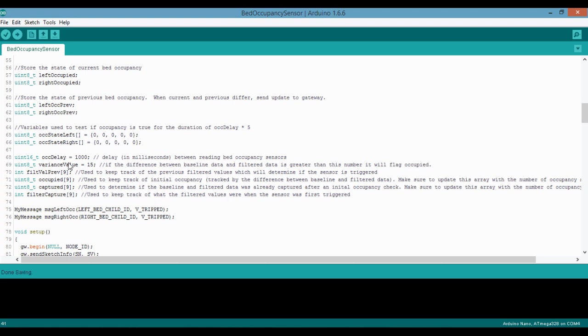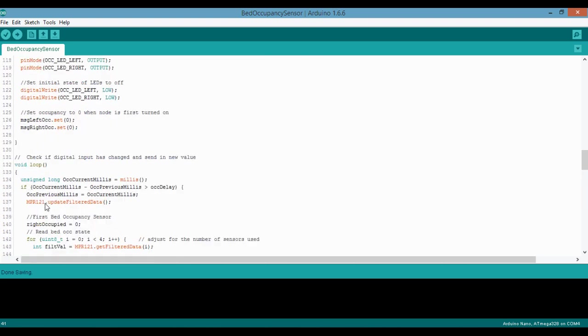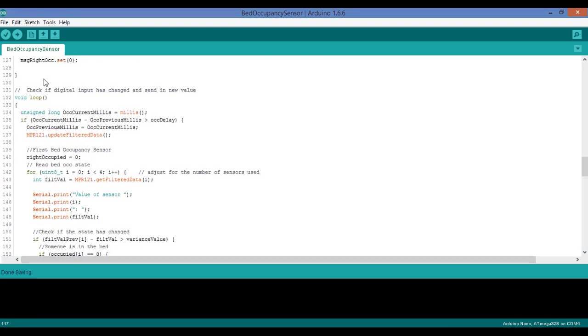So if you're getting false positives, you know, somehow it's just triggering itself during the day, you could increase this number a little bit. But I found, for me, 15 works great. If you're not getting detections, you could try and shrink this number, but definitely don't go below four. Okay, the rest of this stuff in here, just leave the same. And I'll show you the pertinent parts of the code just to help you get a better understanding of the awk delay and the variance value.